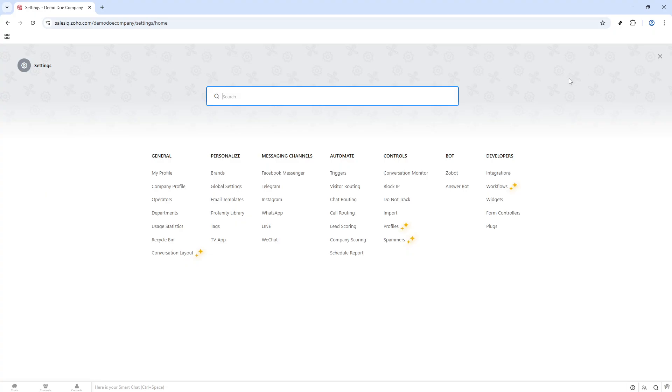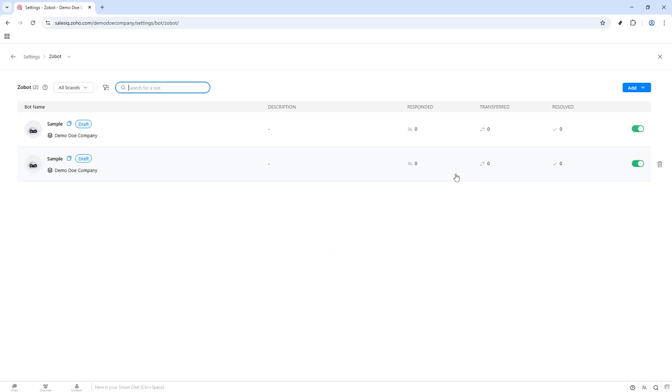Within Settings, look for the Bots section. Clicking on Bots will reveal a submenu where you will see an option labeled Zoho Bot. This area is specifically designed for bot creation and management. Hit the Add button to start the process of building your new chatbot.